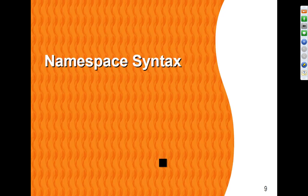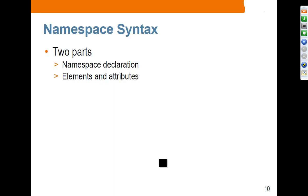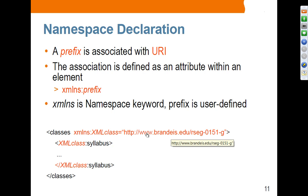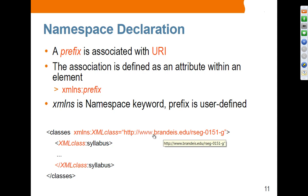Let's move on to understanding the syntax of namespace. A namespace is made of two parts: the namespace declaration, and then the elements and attributes that use this namespace. The namespace declaration uses this syntax: xmlns colon prefix, where the prefix reflects a URI. This is an example of declaring a namespace — the syntax is in the form of a URI, but it doesn't have to be a resolvable real URI. It's just the syntax they decided to use as the value of the namespace.